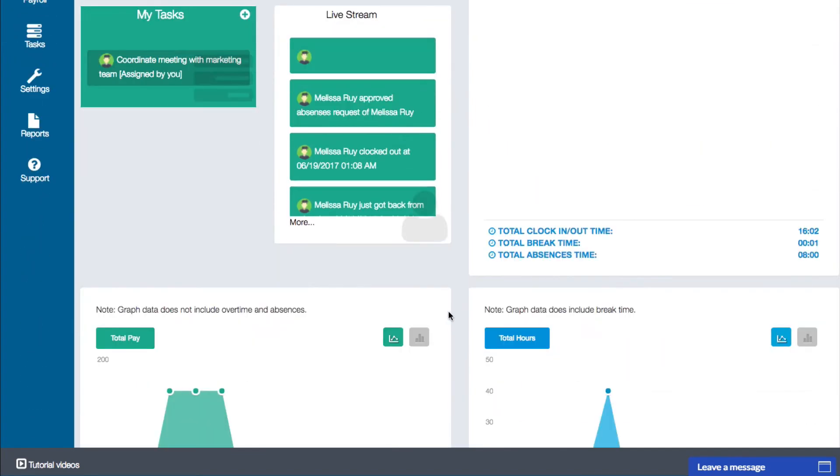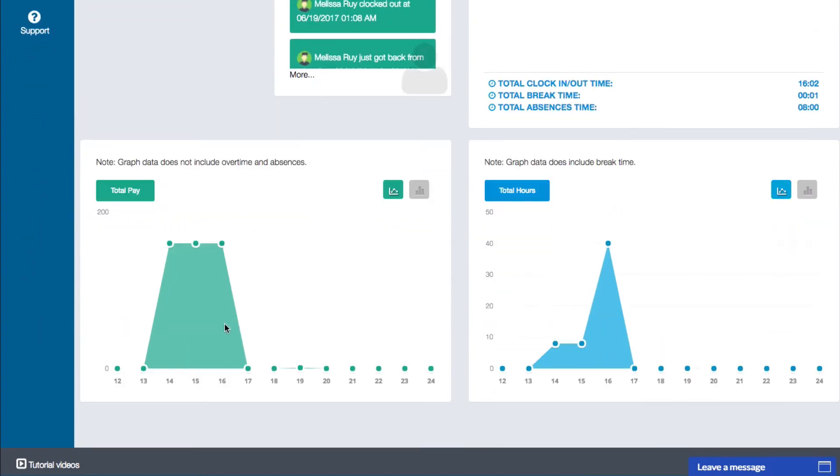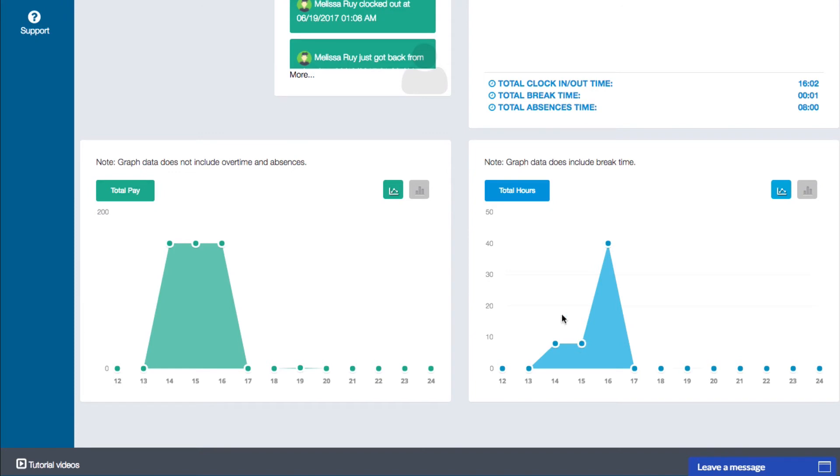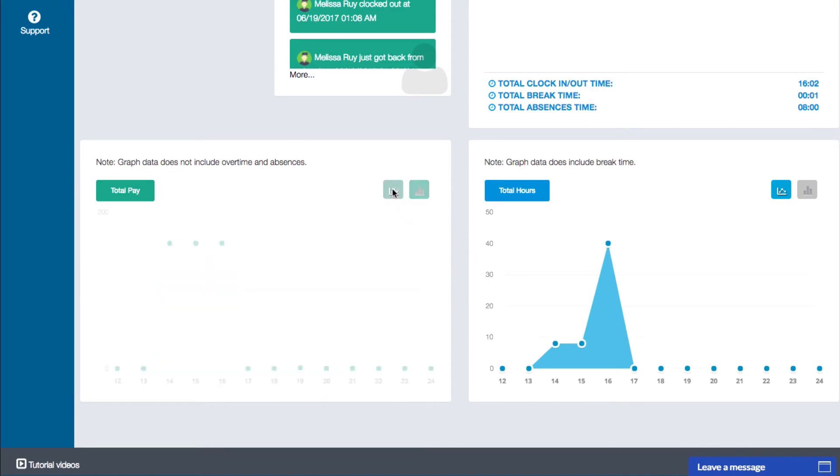At the bottom of the dashboard are two graphs. The green graph on the left displays an estimated pay amount for each day based on the wage set in the employee's profile. The blue graph on the right displays the amount of hours worked. Use the icons on the top right of each graph to toggle the display from a line graph to a bar graph when needed.